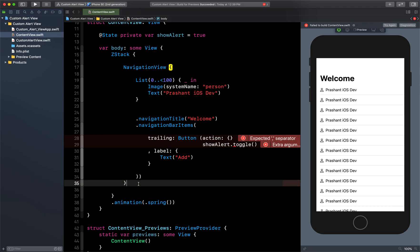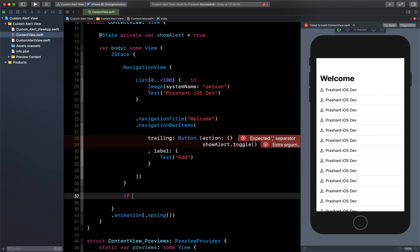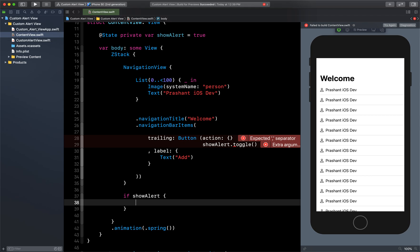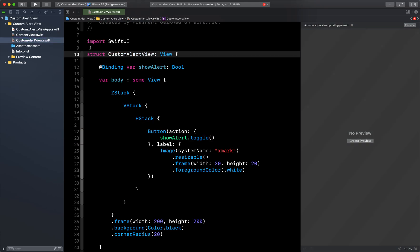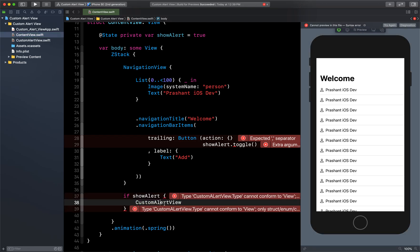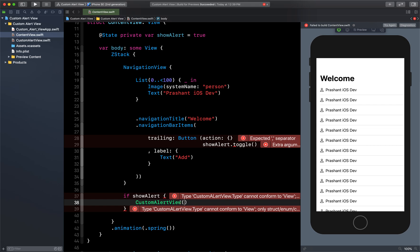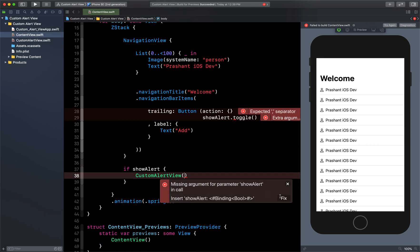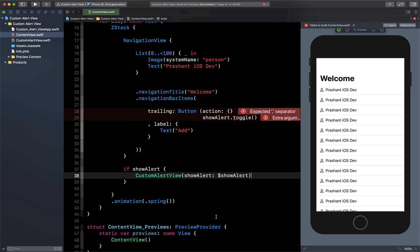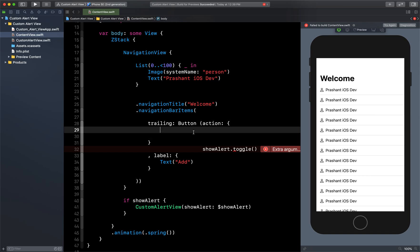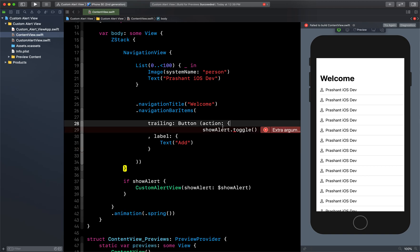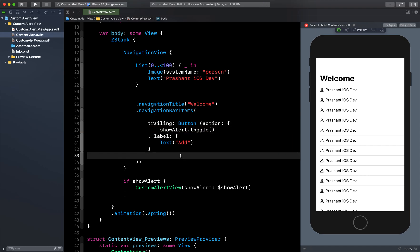Outside the NavigationView, if our property 'showAlert' is true, then we show our CustomAlertView. We need to pass that value to the next view, so we pass it as a Binding using the dollar sign prefix — '$showAlert'. Once the value is updated inside the child view it passes back to this view, which is why we use the dollar sign.